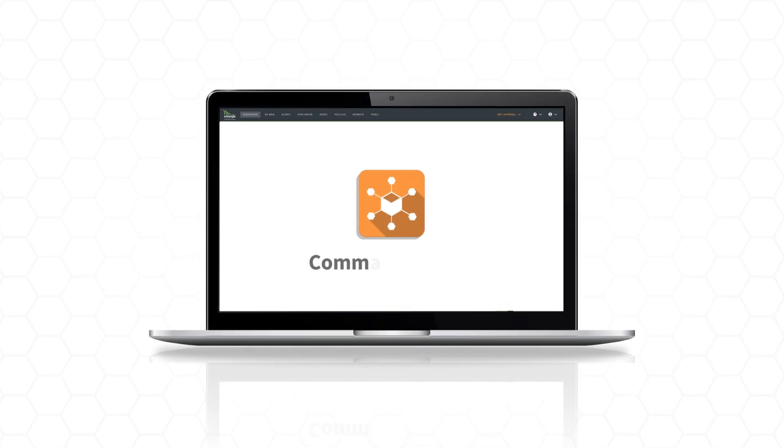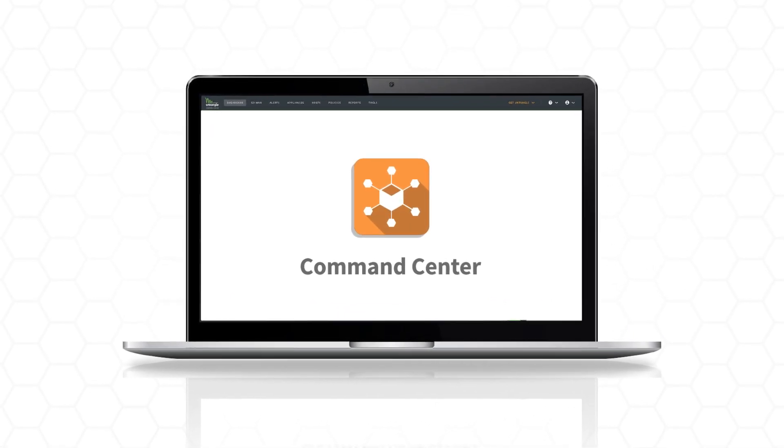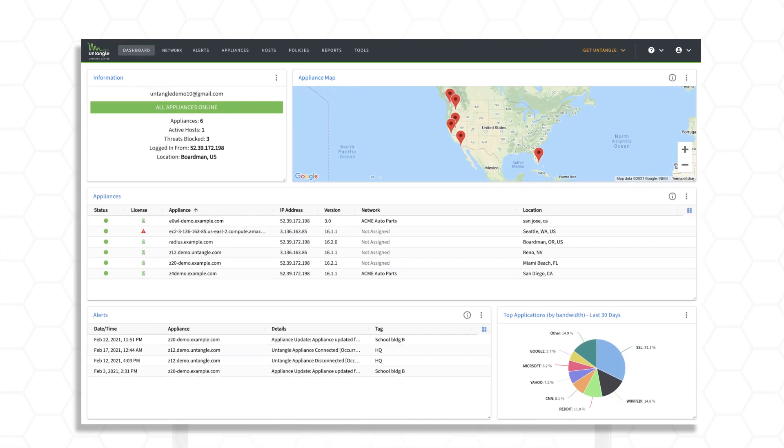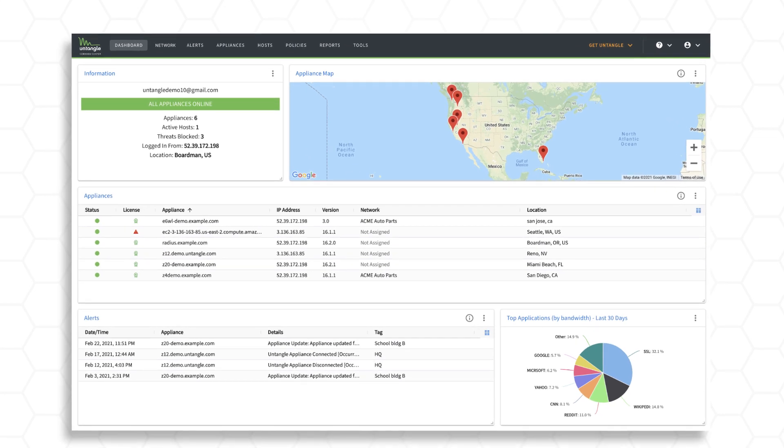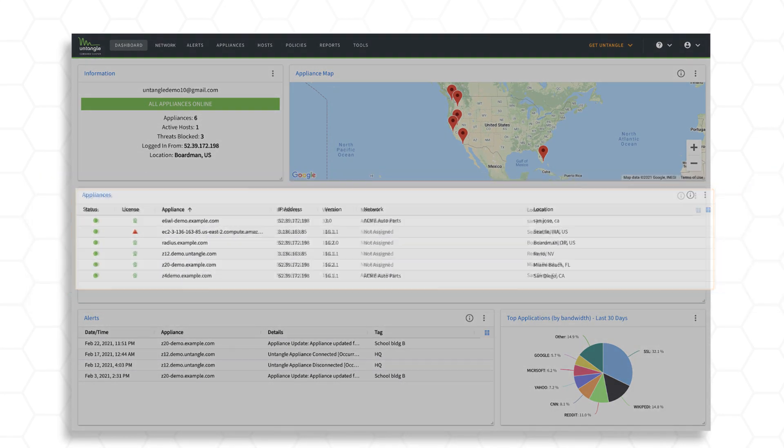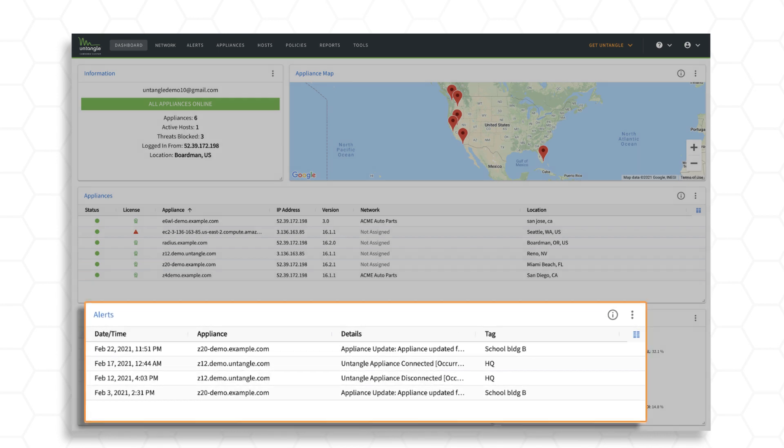Untangle's centralized management platform Command Center allows network administrators to remotely manage appliances, view aggregated network reports, and receive real-time alerts about network events.